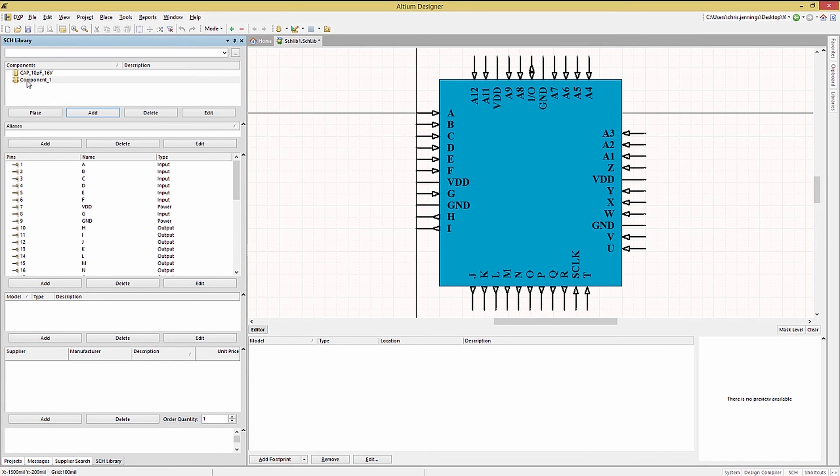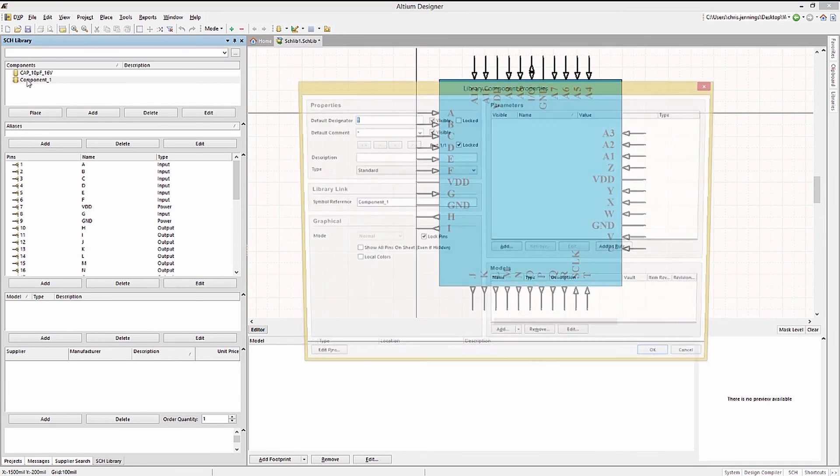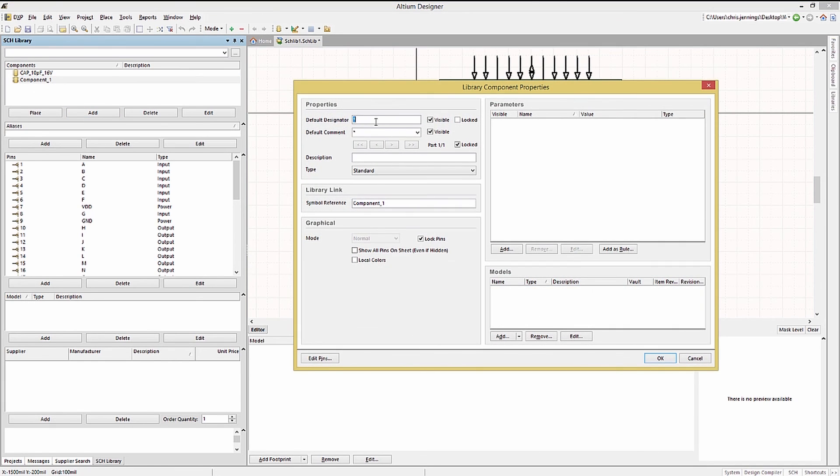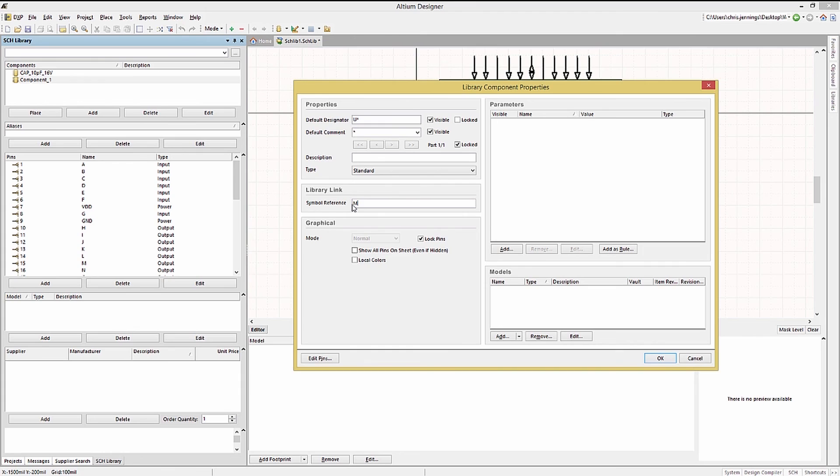Double clicking on the component name in the schematic library panel opens up the properties window so that we could set the desired properties at this point. To finish off this component we would normally add a footprint from an available library. If one does not exist yet we could hold off assigning the footprint until one is ready.